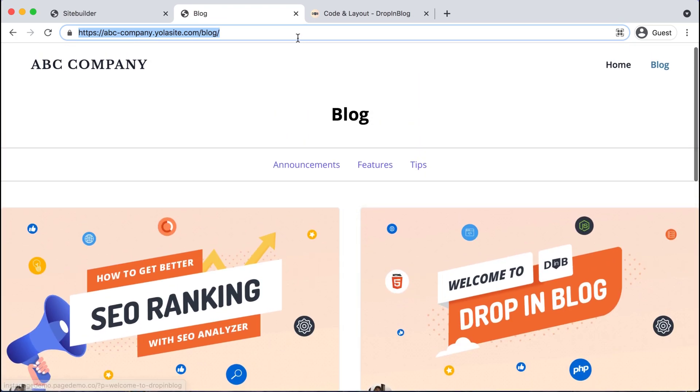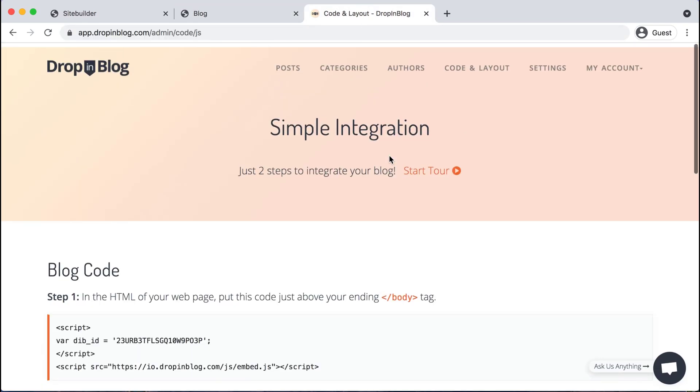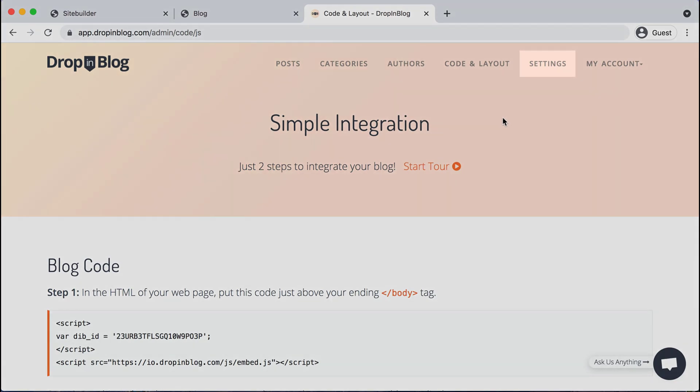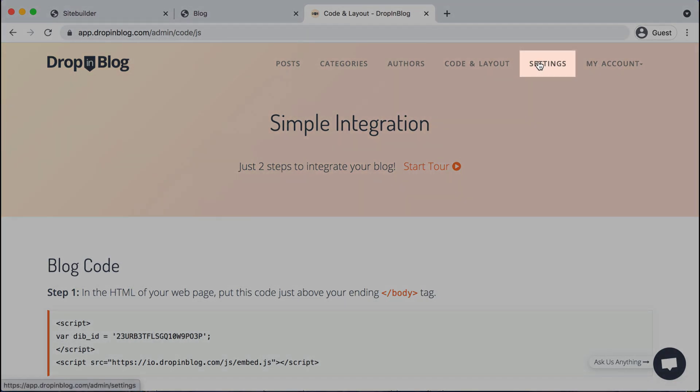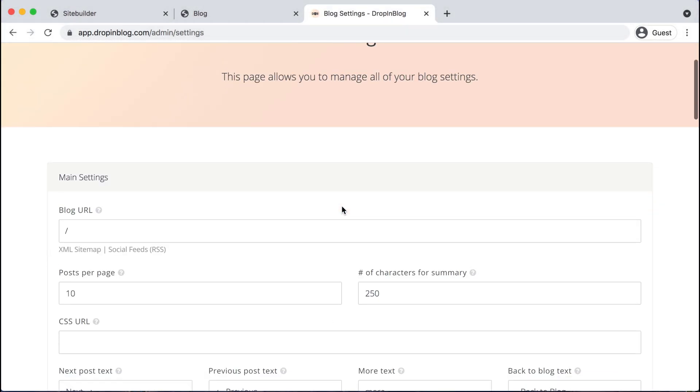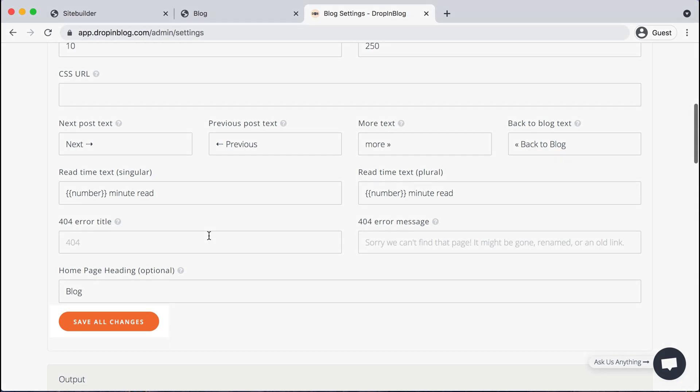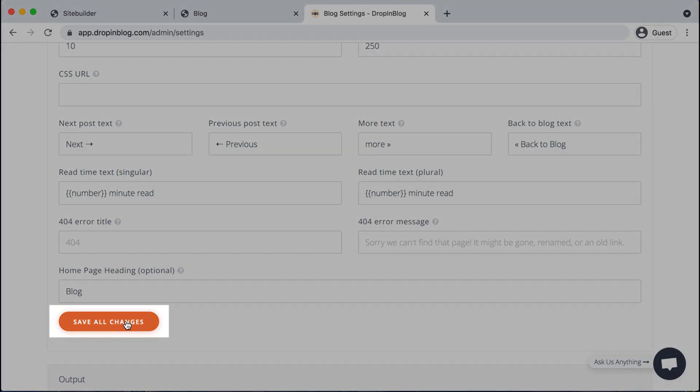I want you to go ahead and just copy the URL on the top bar, go back to Dropnblog and head to settings. And under settings and blog URL, you're going to paste that new URL in right here, scroll down and hit save all changes.